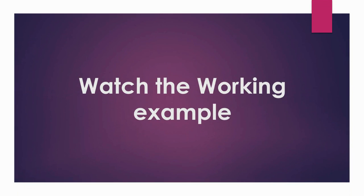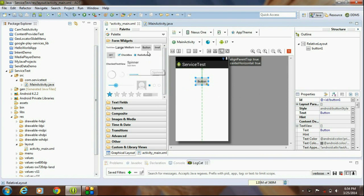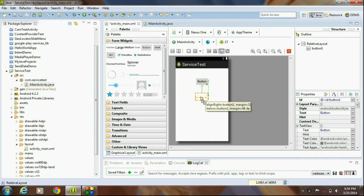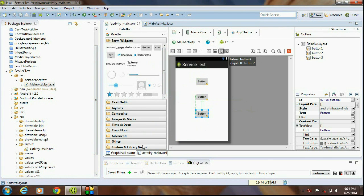Now I am going to explain all these concepts with a complete working example. Create a new project and add a button for starting the service. Add another button for stopping the service, and again add another button for invoking that service.